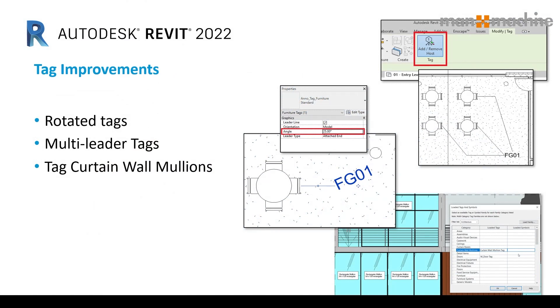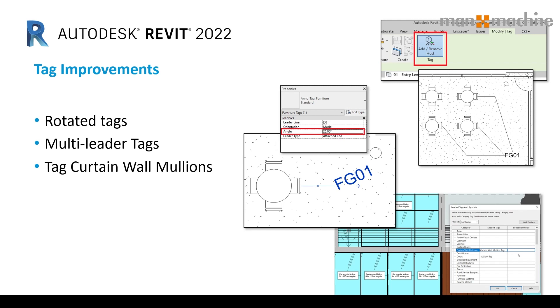In Revit 2022, we now have improvements to tags. We can rotate tags by any angle we specify easily through the properties window. We can now add multi-leader tags to elements within the model. This allows us to apply a single tag to multiple elements to indicate quantity desired. Once the tag is placed, we can simply select other host elements within the view. We also have the ability to apply tags to curtain wall mullions within our model.